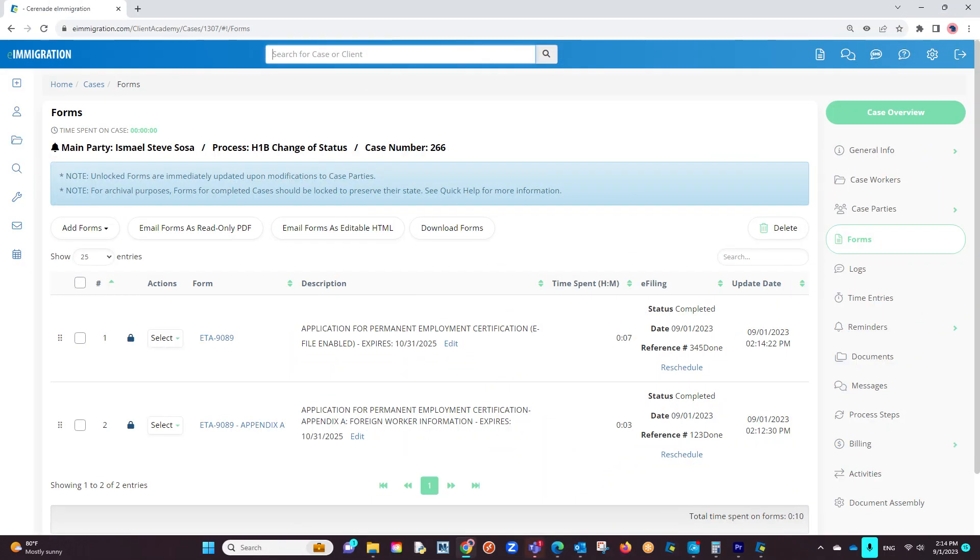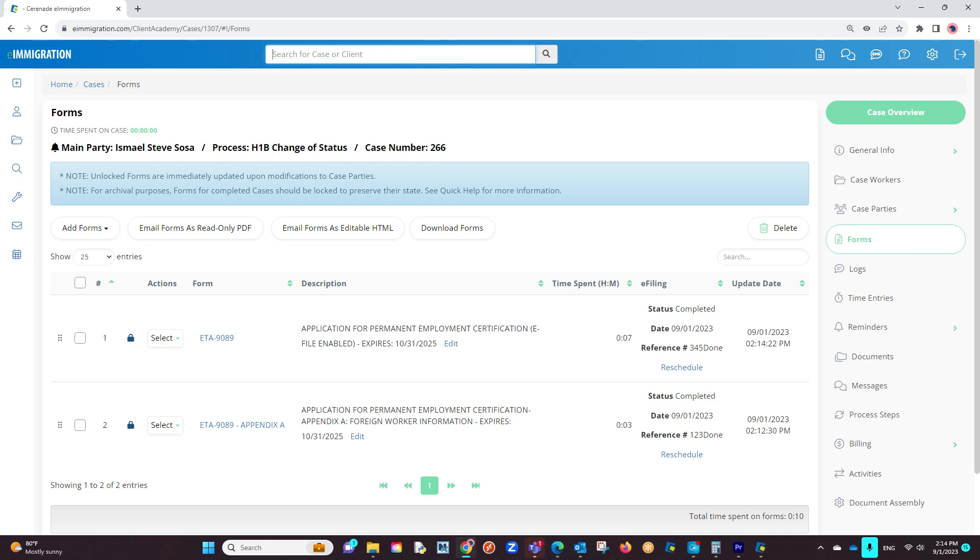If we go back into the form section of the case profile, we will see the status as Completed, the reference number you inserted, and lastly, the completion date. You have successfully e-filed both forms.